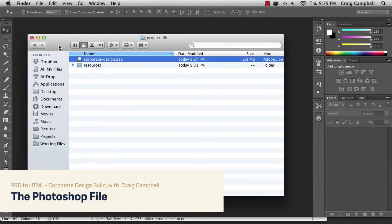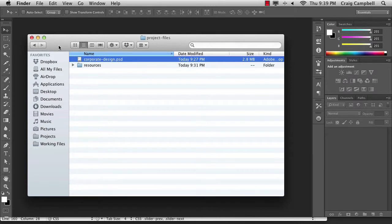Hello and welcome back to PSD to HTML. In this lesson we're going to take a look at the corporate web design that we're going to be building in HTML and CSS throughout the rest of the course. This particular design was created for the Mastering Corporate Design course and was designed using Photoshop. Now we're going to take that Photoshop file and talk about how we can build that design using HTML and CSS. In your project files folder you'll find a file called corporatedesign.psd.